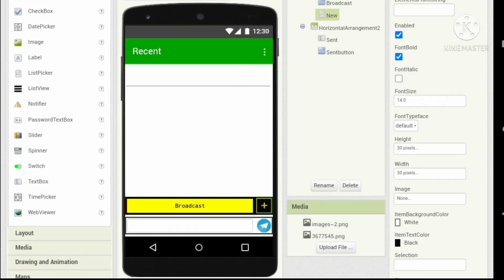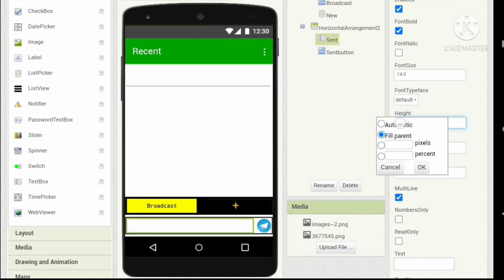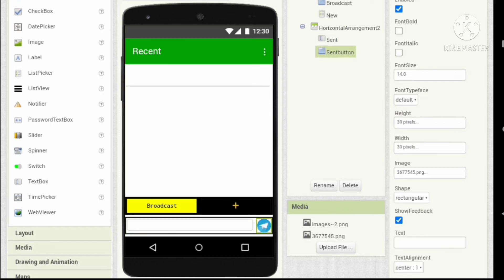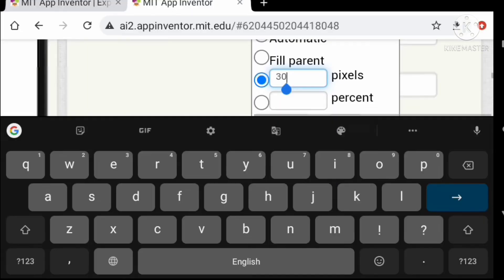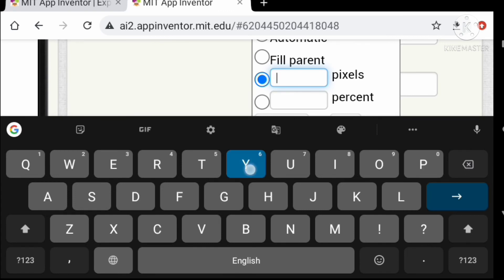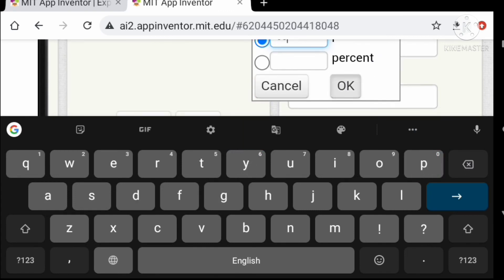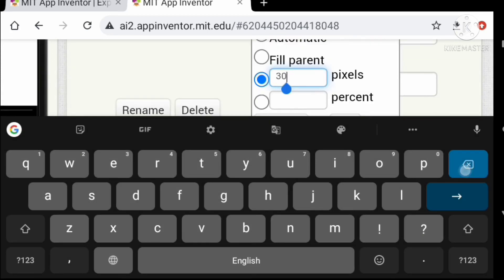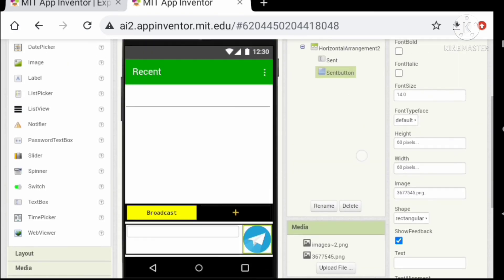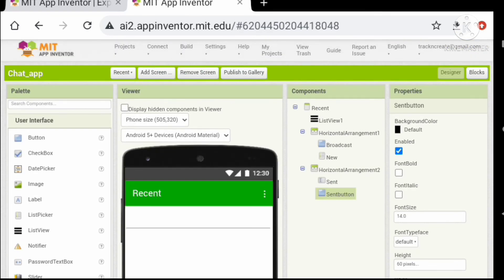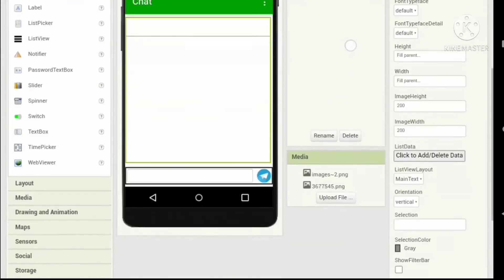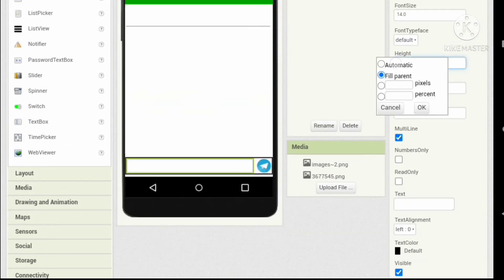Set the width to fill parent and the height of the text box to automatic. Let's enlarge our button — set the height and width to 60 pixels. Repeat this process for the Chat screen as well.